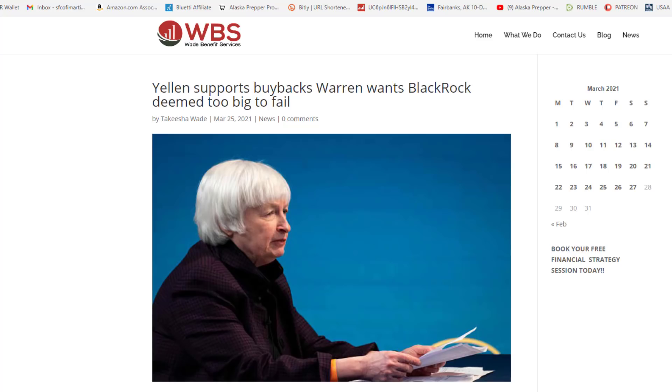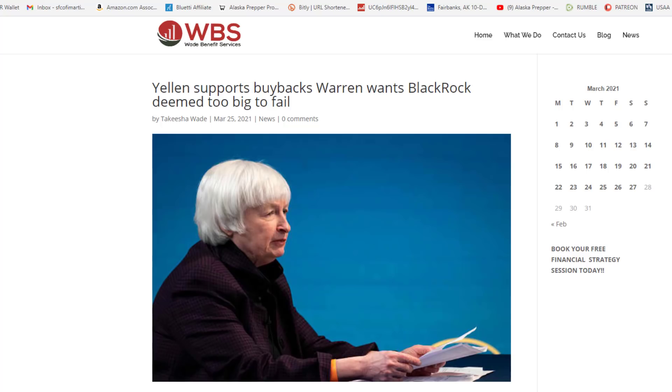Ladies and gentlemen, who do you think the government considers too big to fail? These large corporations that use lobbyists to keep the pockets of the politicians full? Or you and me, the average American person that is just trying to live a peaceful life and raise a family? Well, if you guessed that they want to keep the large institutions as too big to fail, then you guessed right.